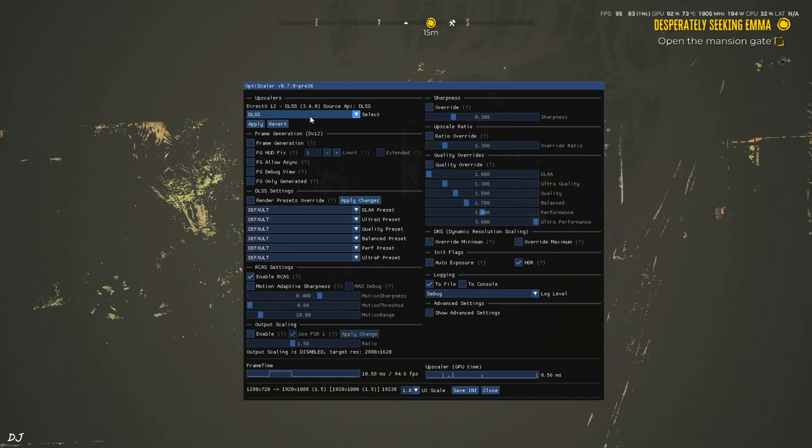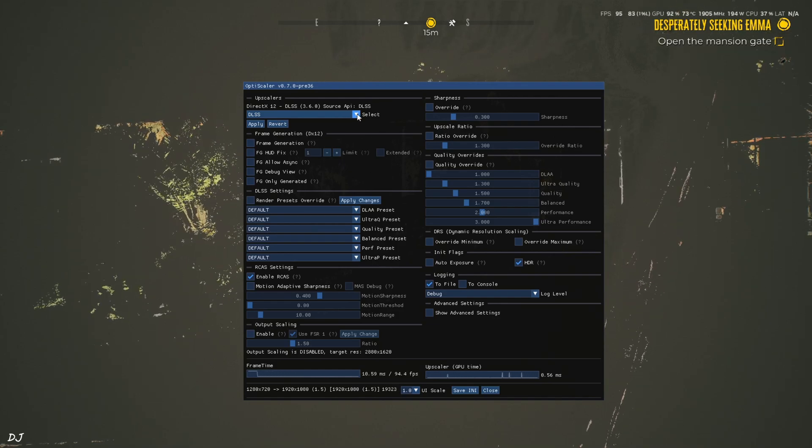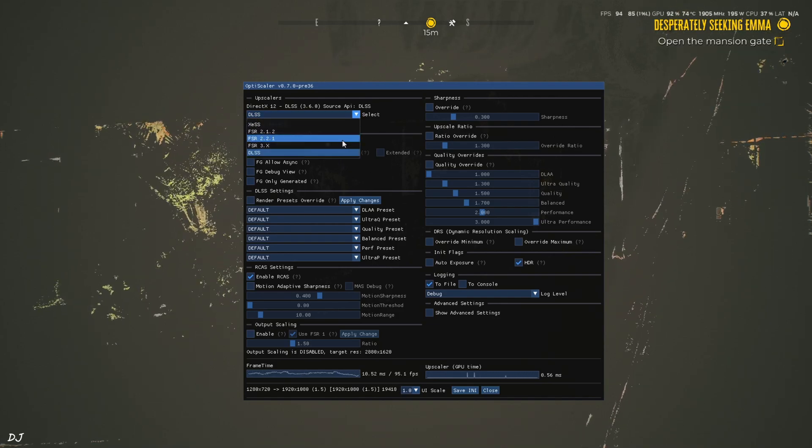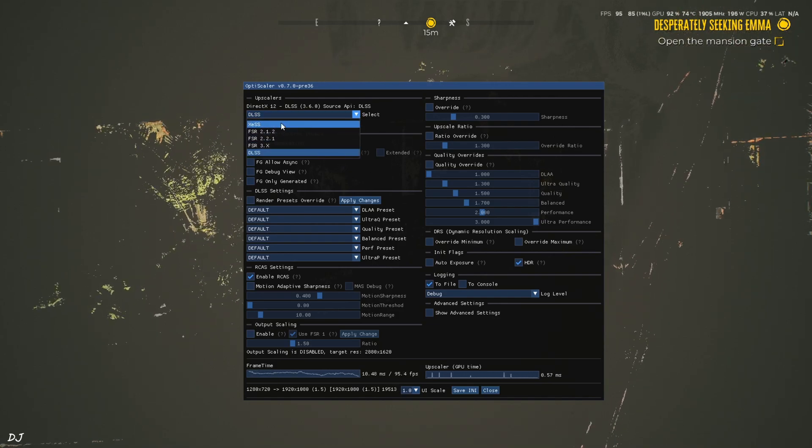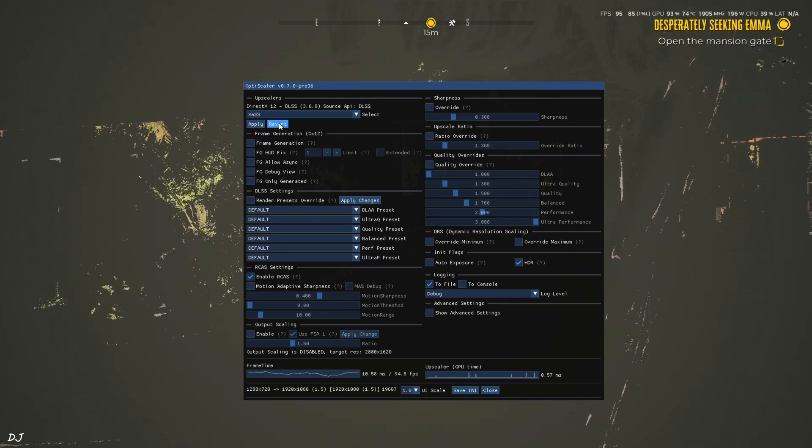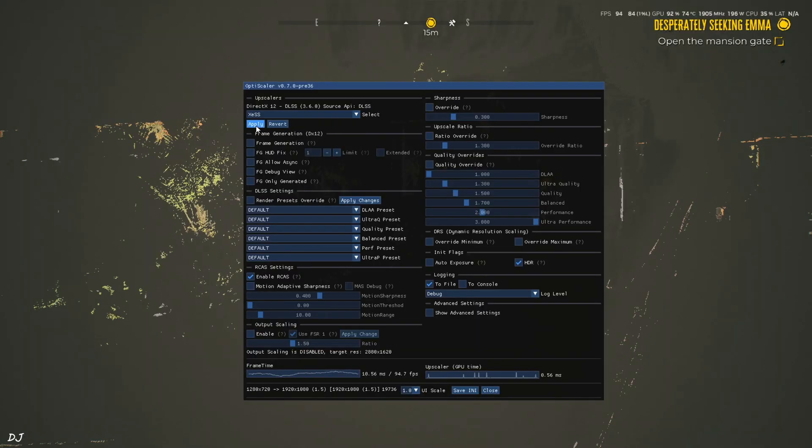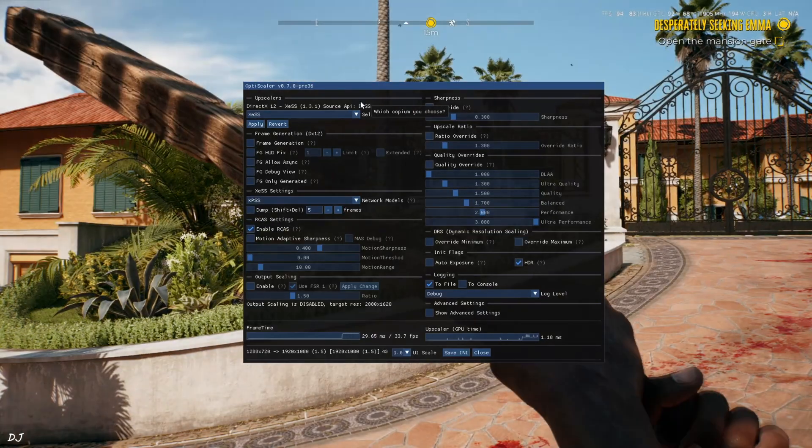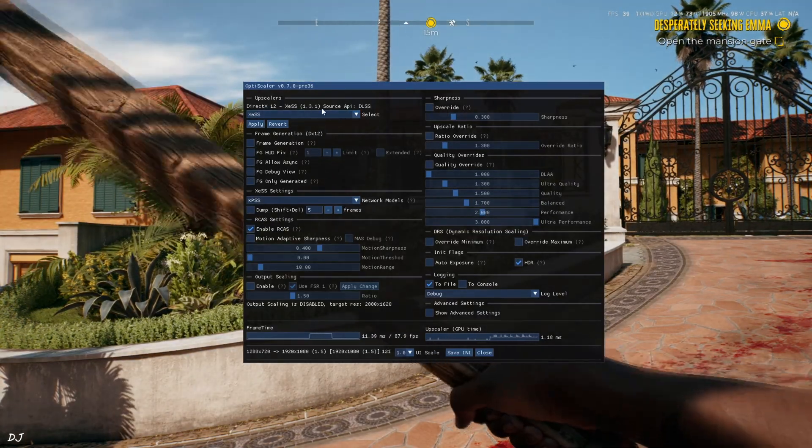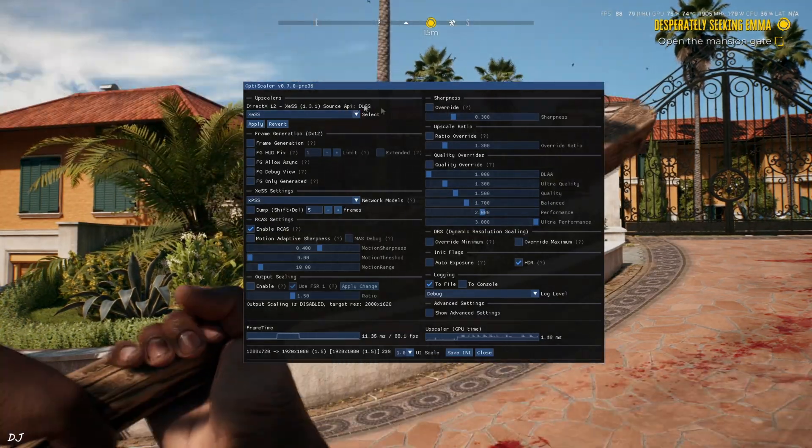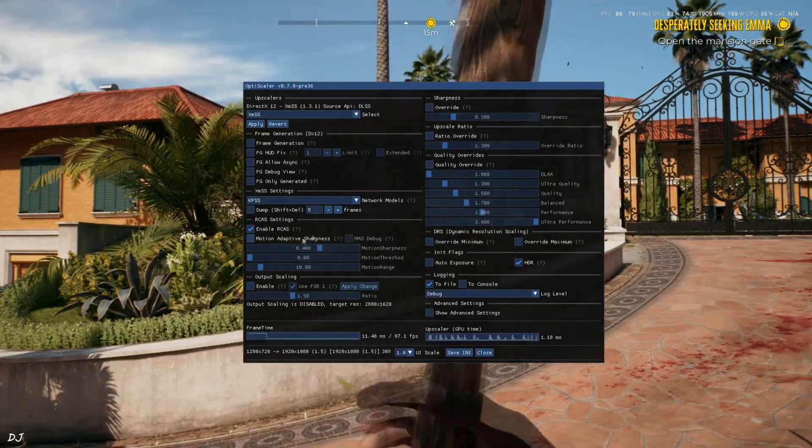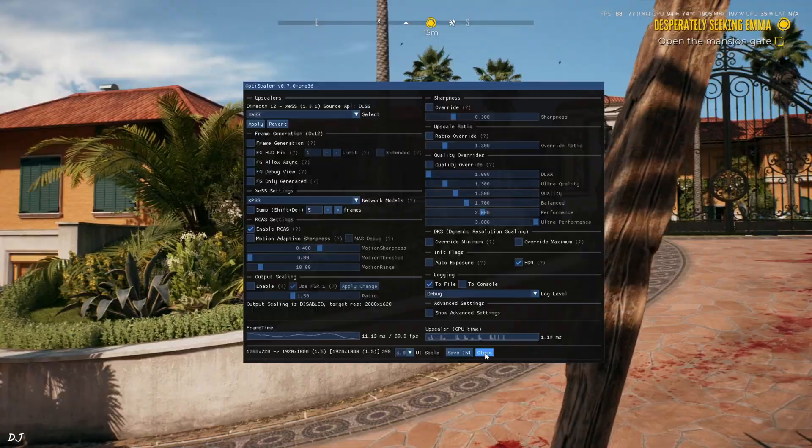Upscaler selected DLSS from this drop down bar. Change the Upscaler. I'll just select XeSS. Apply. Apply. It's version 1.3.1. Frame generation disabled for the time being. Here you can see. Image got fixed.